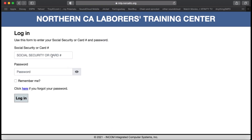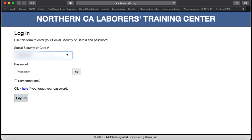You're going to come up to your login screen. The login screen is going to ask you for your social security number as your username — go ahead and type that in. Your password is going to be the last four digits of your social.